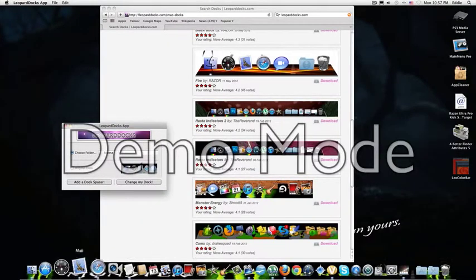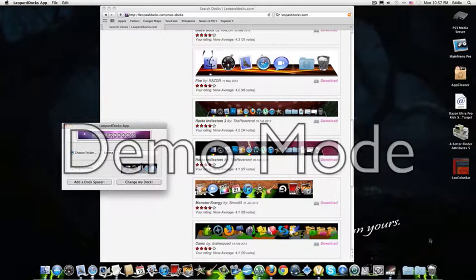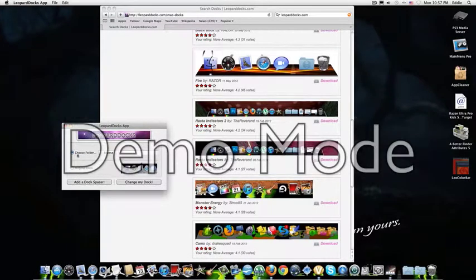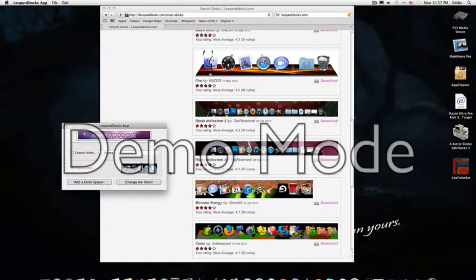It'll reset. And then there you go. There's your dock. And if you want it back to normal, you just click on the app again, click original dock, then change my dock again.